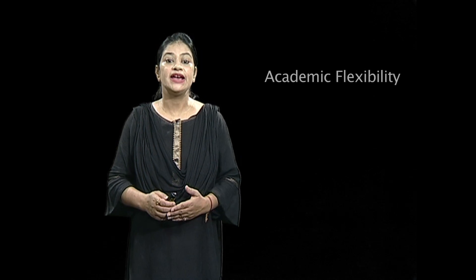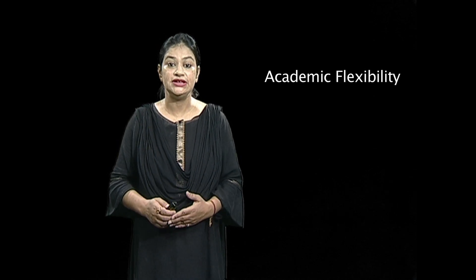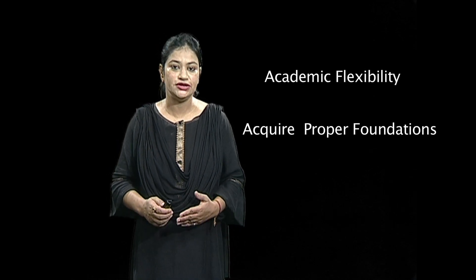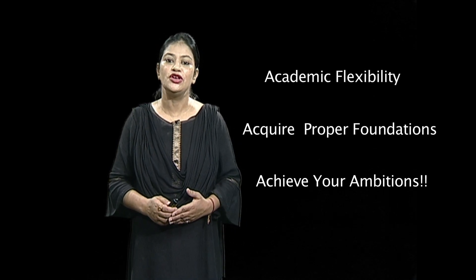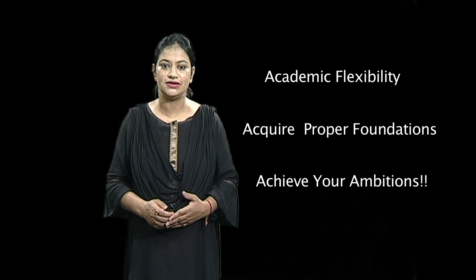With ABC, get the academic flexibility, acquire the proper foundations and achieve your ambitions.